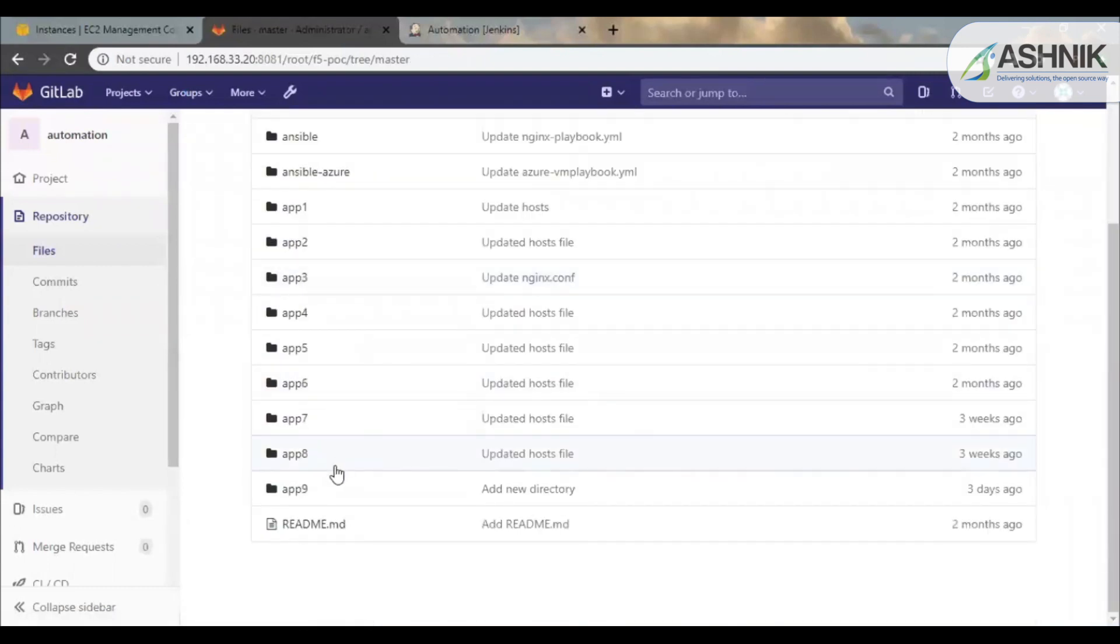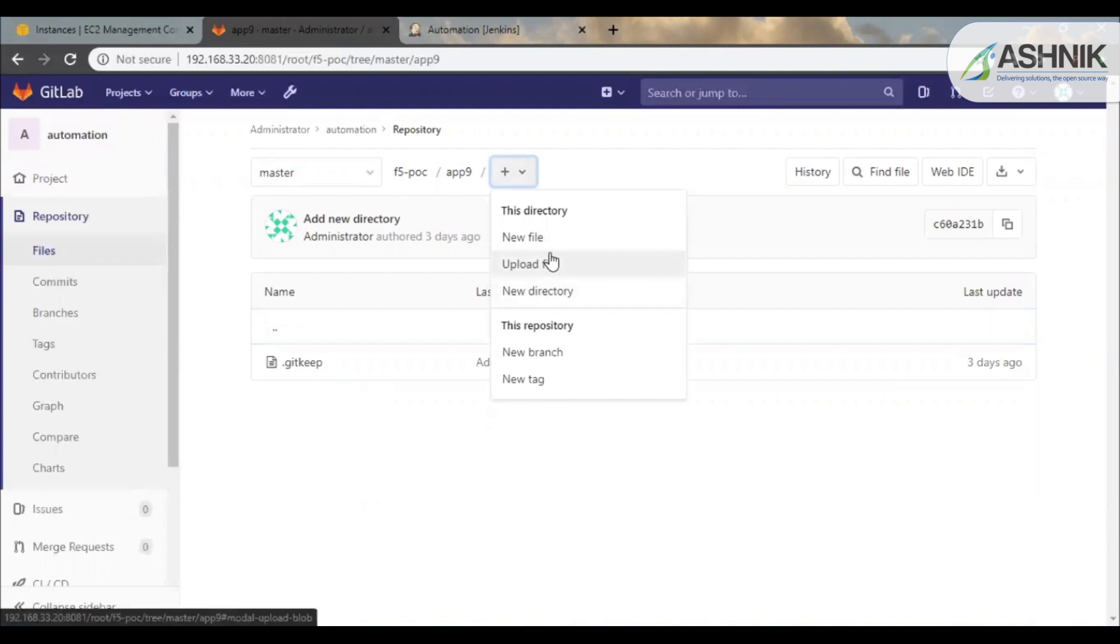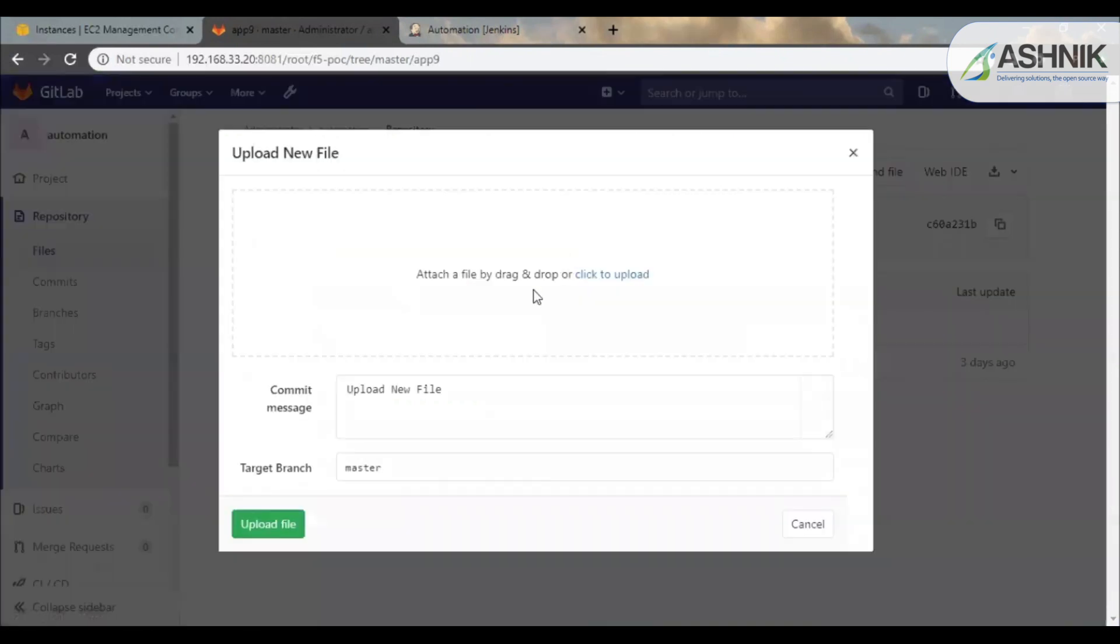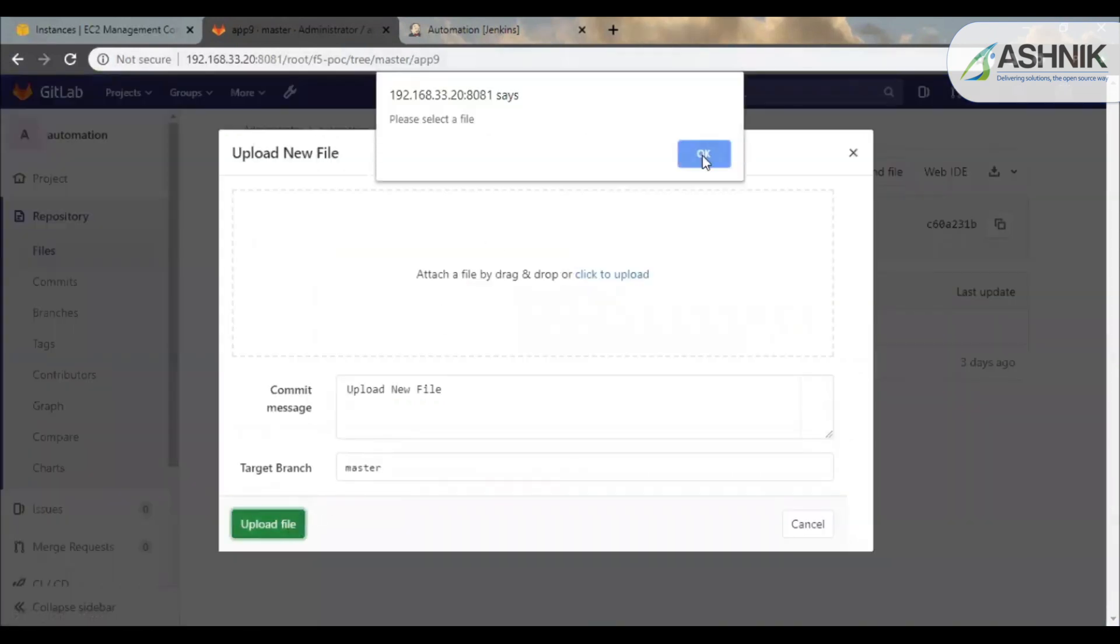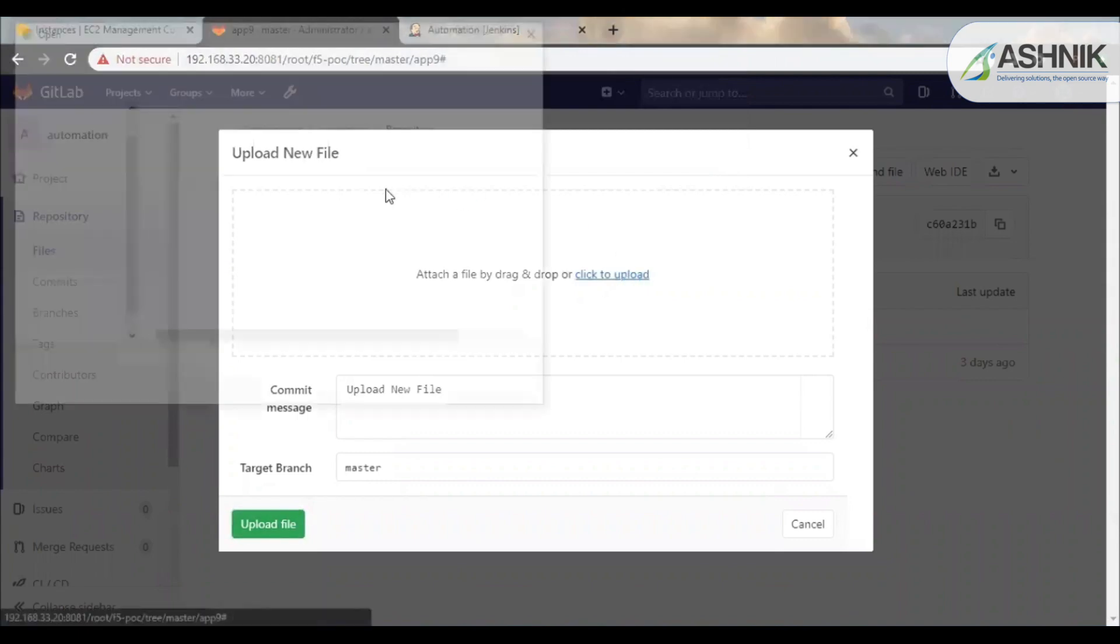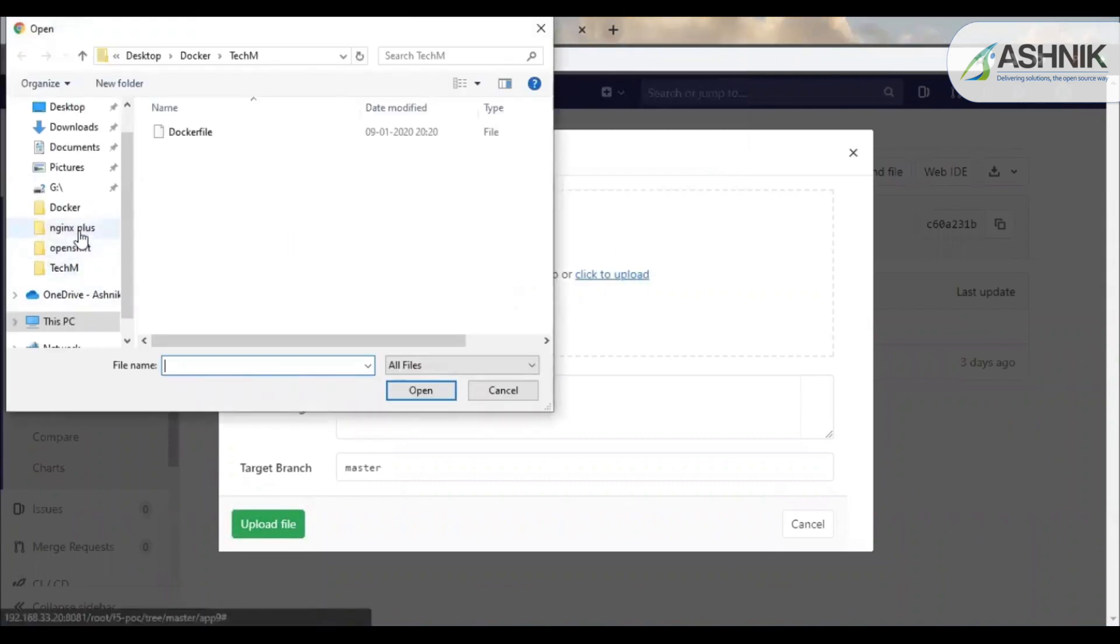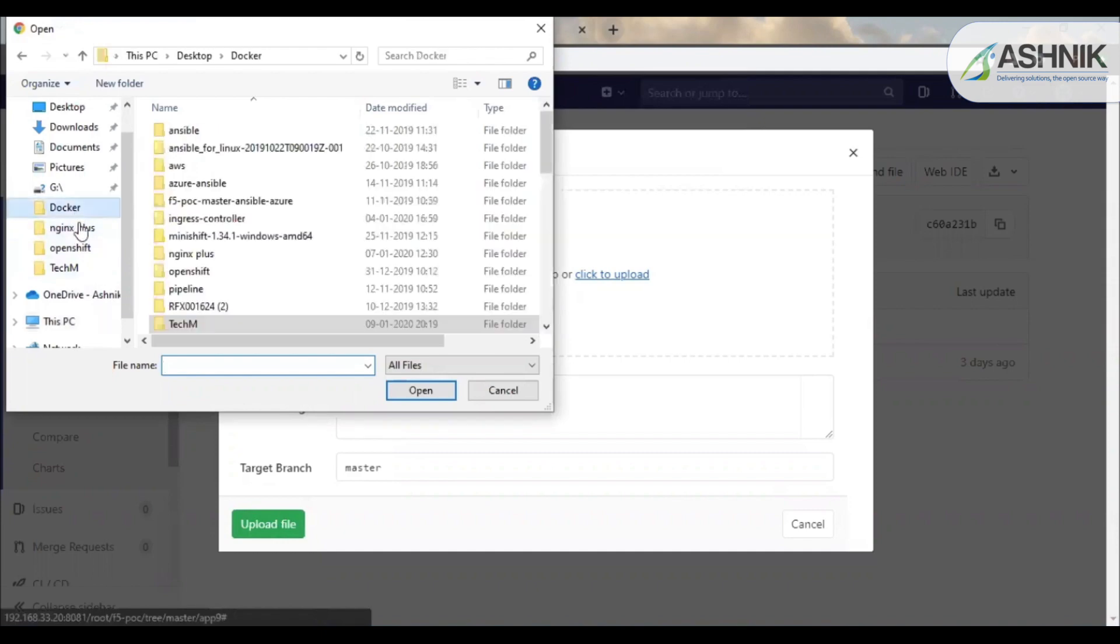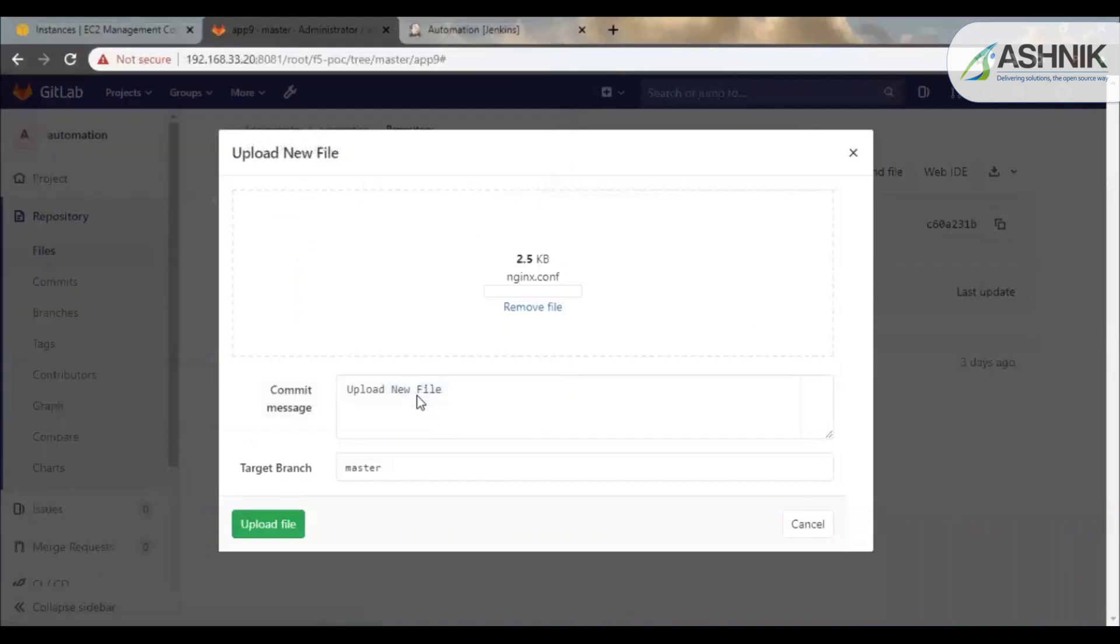Now let us trigger one new instance. So this is my new application. I will just upload a new configuration file. So now I have selected the configuration file which is required for my application. So now I will upload this file on GitLab.